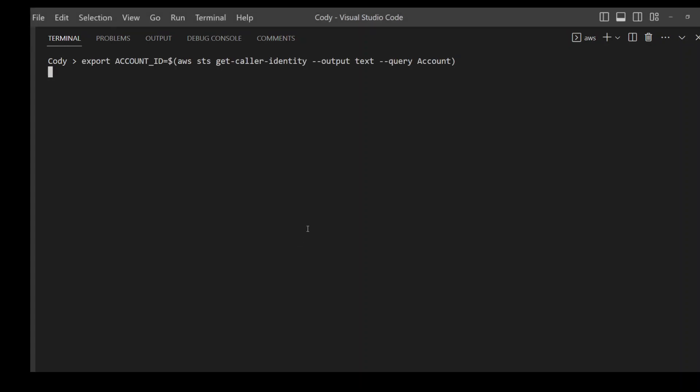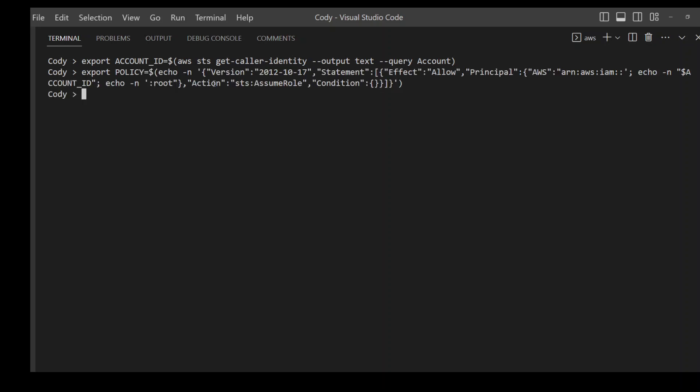So first of all, in this command I'm saving my account ID in this variable. Then policy variable contains this policy, which is assuming the role which we are going to create with the root users, which allows it to test almost everything. So policy is done, which is IAM policy.